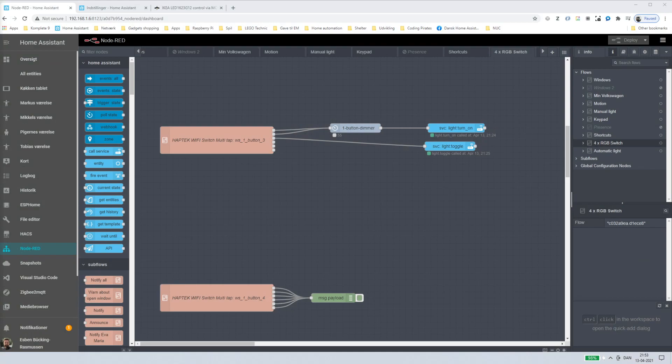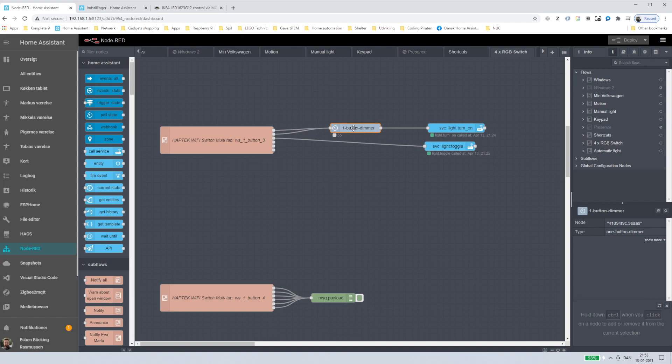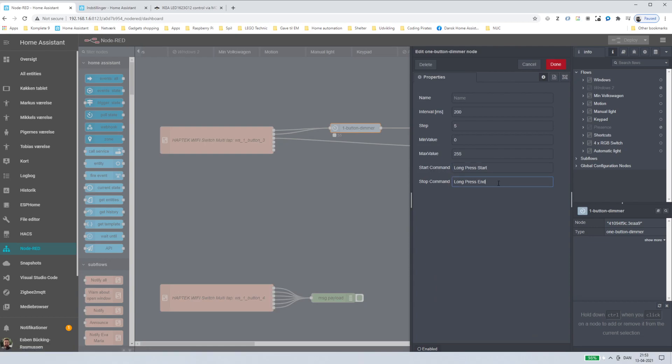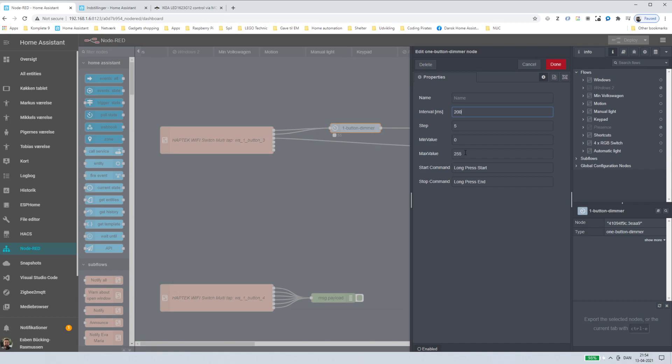And what I came up with was this flow, so you see here. And so this is my switch, and I found this node from the contrib and you can install it, and all it does is it takes an input, and then I can define what command starts and what command ends the dimming, and then I can set some kind of delay. So for every 200 milliseconds, it takes a step of 5, and starts with 0 and goes to 255, which is the maximum brightness on the bulbs, and it automatically, if I then release the button and press again, then it goes the other way.